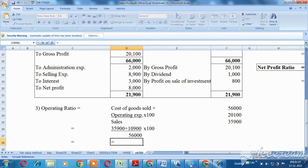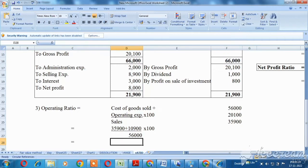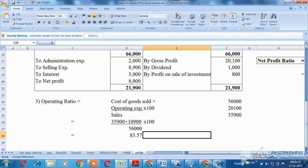Multiplied by 100, divided by sales value 56,000. The operating ratio is 83.57%.